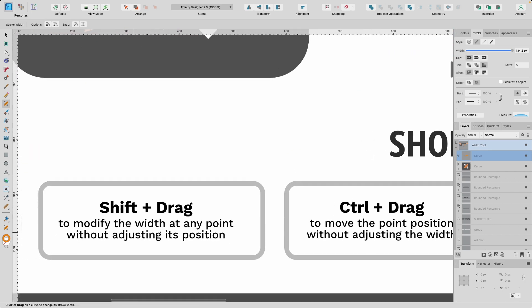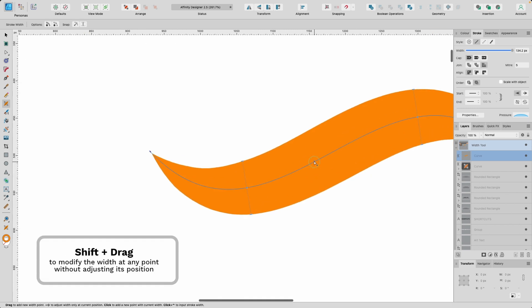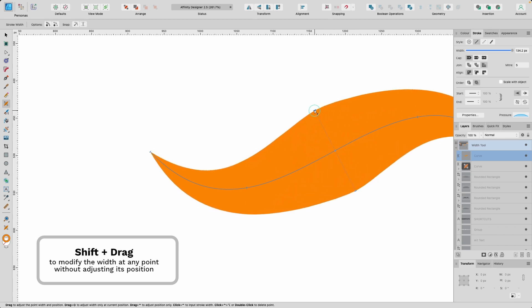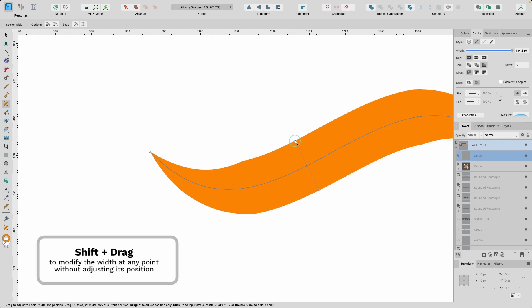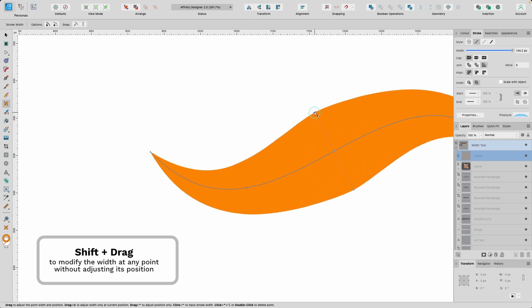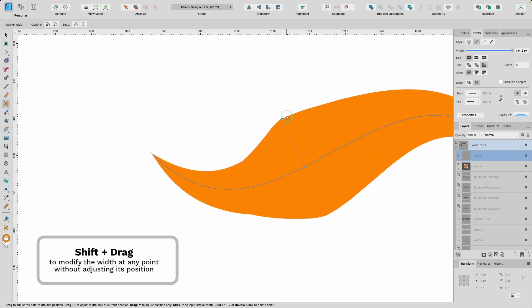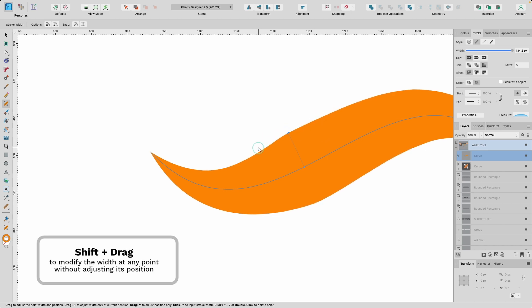Next: Shift and drag to modify the width at any point without adjusting its position. If I add another point, right now if I click on it, it will kind of move around. Let's say I just wanted to make it thicker — in the process of doing that I might move the point up by accident. So to avoid that, just hold Shift, and then you can drag it out to make it thicker. If I go left and right, it doesn't allow me to. So this is quite handy.